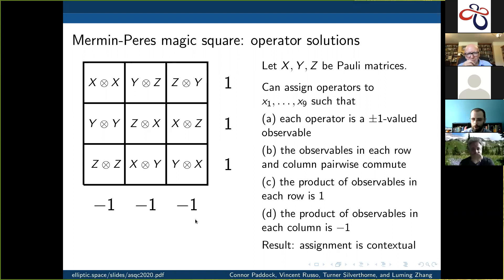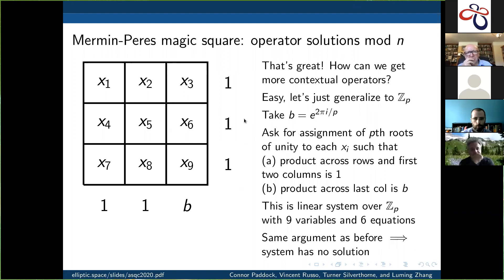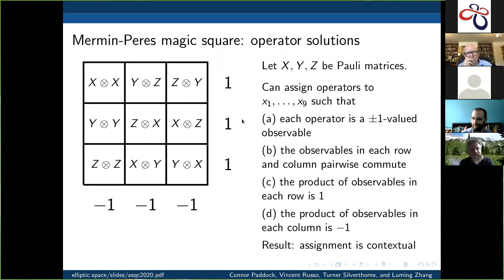The result — and I know most people here know this — is that the assignment of these observables is contextual. So we can turn this into a contextuality scenario where it exhibits state-independent contextuality. That's really all I'm going to say about the quantum mechanics, because I want to talk about some math.